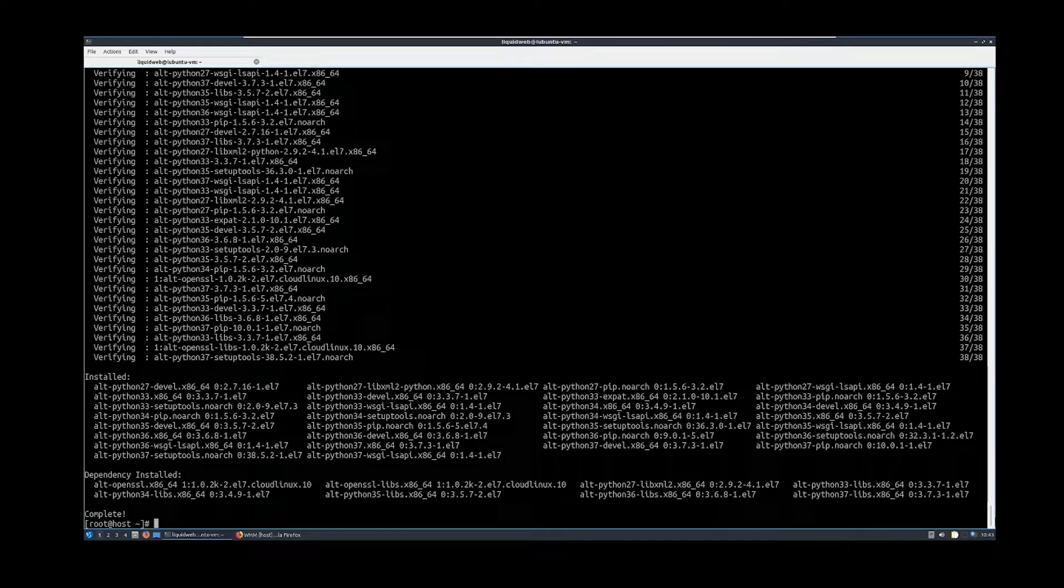Now that all packages and dependencies have been installed, I will show you how to use the Python selector.